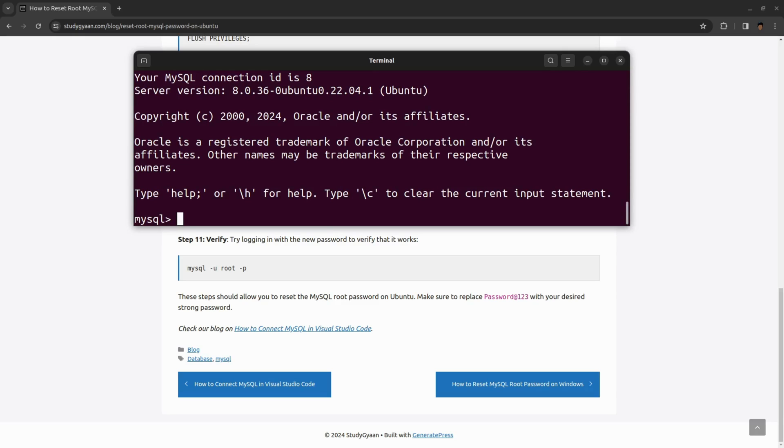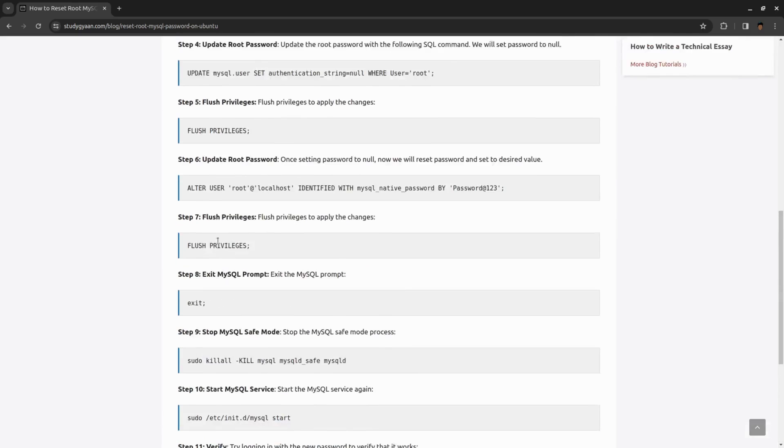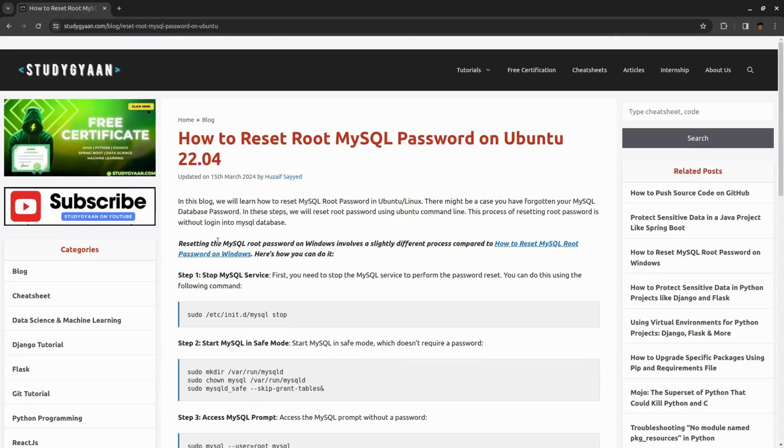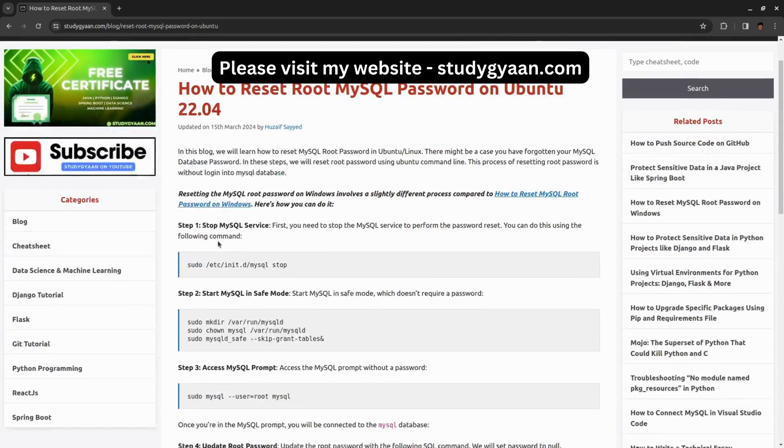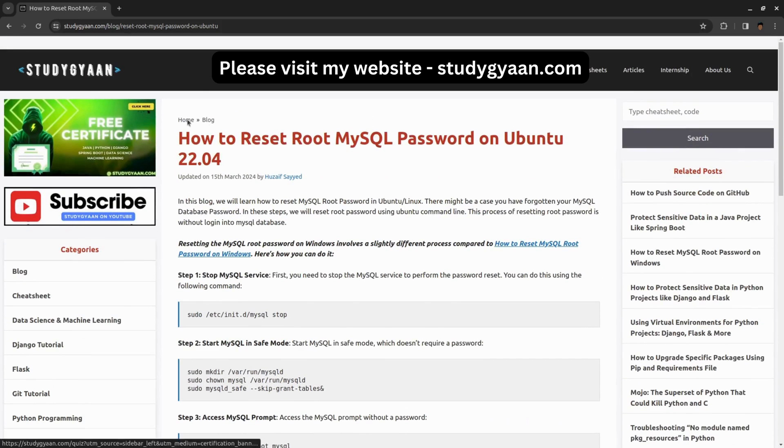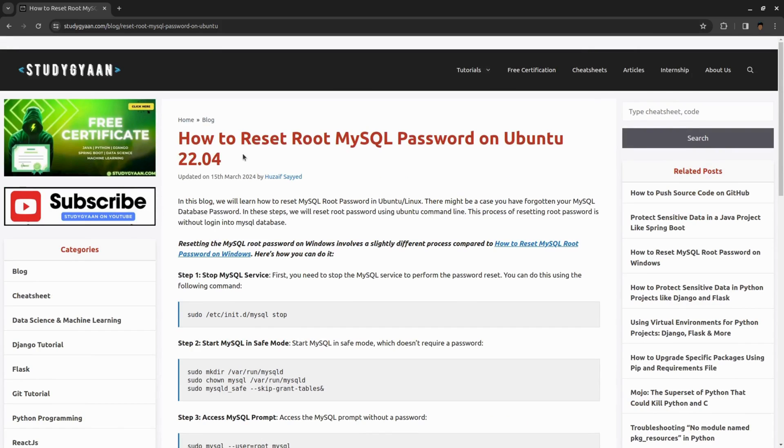This is how you can update the password or change the password or reset the password of your MySQL database. Thank you for watching. Please visit my website studygat.com and also check my YouTube channel.